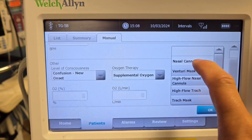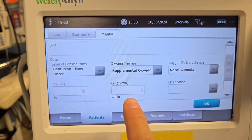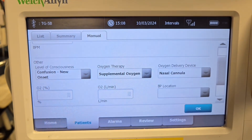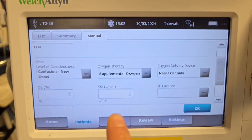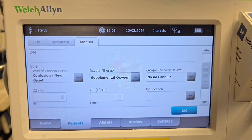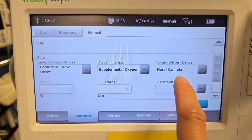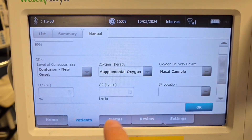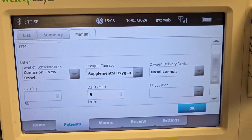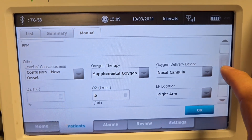The patient is on a nasal cannula. You have two options: percentage and liters per minute. Percentage is for high-flow devices that calculate oxygen based on the fraction of inspired oxygen (FiO2). Liters per minute is for low-flow devices such as nasal cannulas or a regular face mask. Since the patient is on a nasal cannula — a low-flow device — we're going to put in five liters per minute. For BP location, we did the pressure on the right arm.